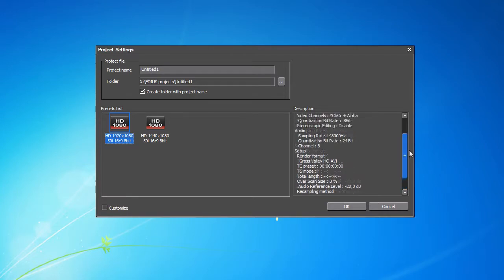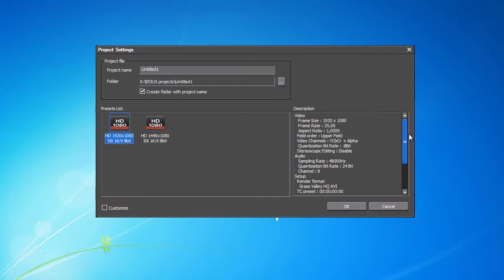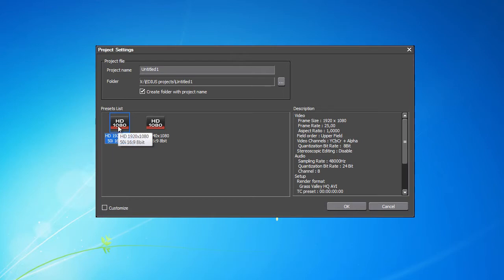For more advanced users who still need to adjust a thing or two, there is the Quick Customize option and the setting appears immediately after clicking OK. For us, however, the standard settings we have selected in the previous steps are sufficient.